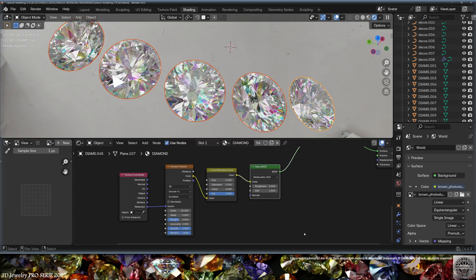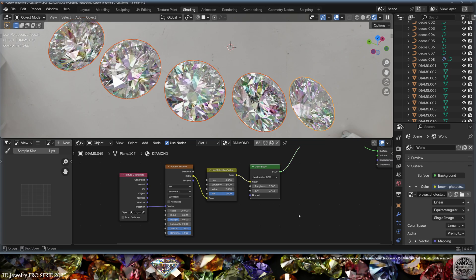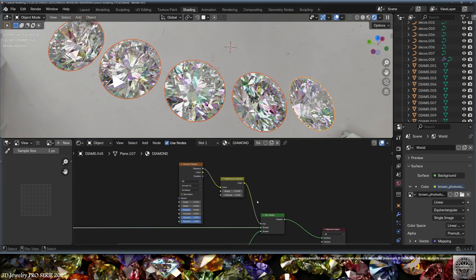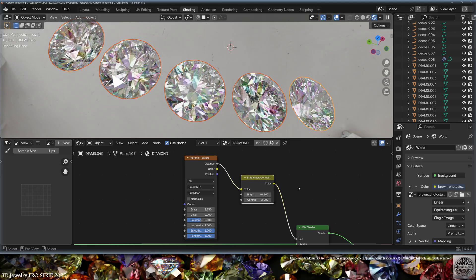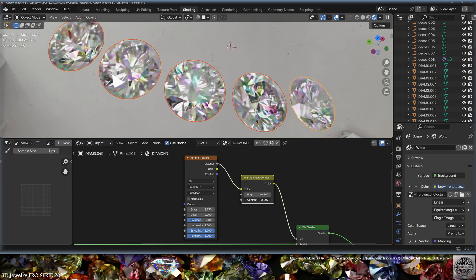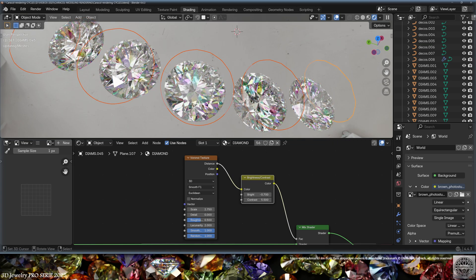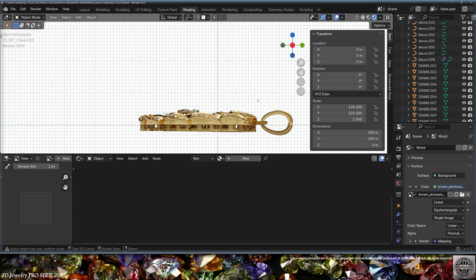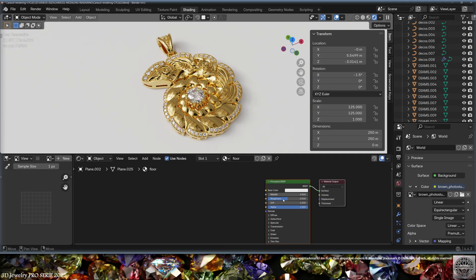Now create an excellent fake dispersion for the diamond by making a glass material shader using Texture Coordinates, a Voronoi Texture, and an HSV node. Set the proper IOR for the diamond on the glass shader. Tweak the Voronoi scale using Smooth F1 type, set Saturation to 2 and Value to 2, and set the Texture Coordinate to Reflection for the vector. Mix the Principled BSDF diamond material with a Mix Shader, using a Voronoi Texture with a Brightness and Contrast node as the factor. Tweaking the contrast sets the strength of the fake dispersion.